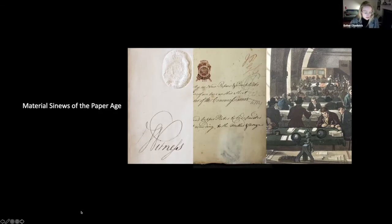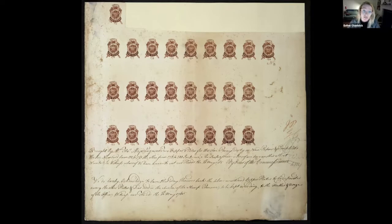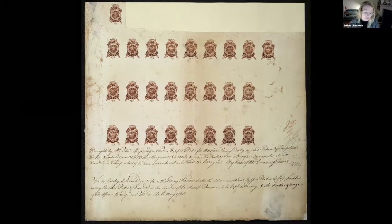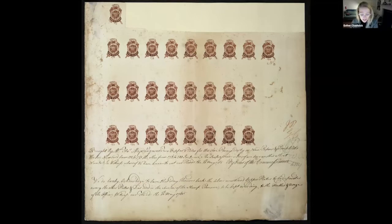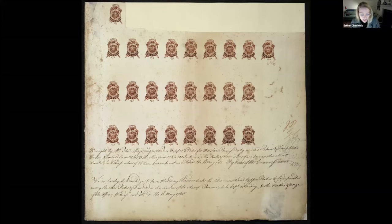I'm going to conclude by suggesting how centering paper might transform the ways we write certain art histories, picking up on the broader point made so helpfully by Ashish yesterday in the Q&A about paper's productive disruption of disciplinary boundaries. In short, about operations that lay at the heart of the 18th century British state apparatus.